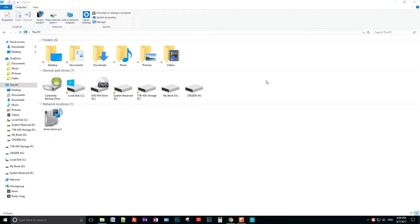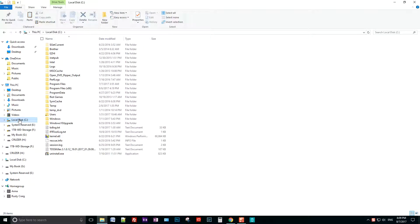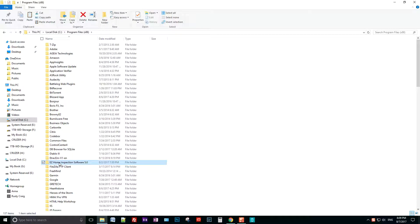The first thing I want to do is go to This PC or My Computer. You can find that usually by clicking on the yellow folder or by going to your Start menu. Once under This PC, you'll look for C Drive, then under C Drive go to Program Files, and then you'll find the Easy Home Inspection Software folder.